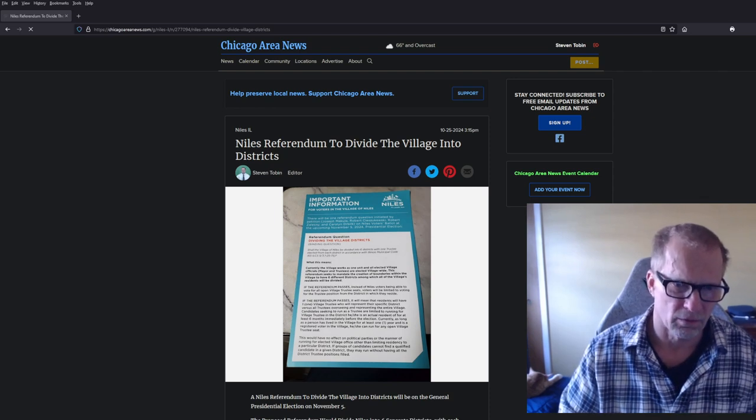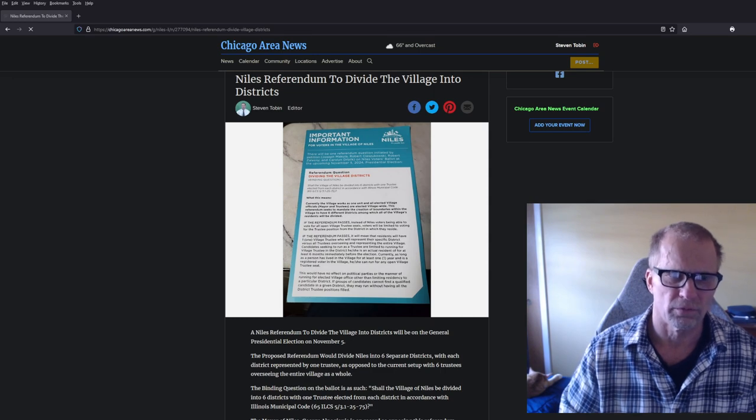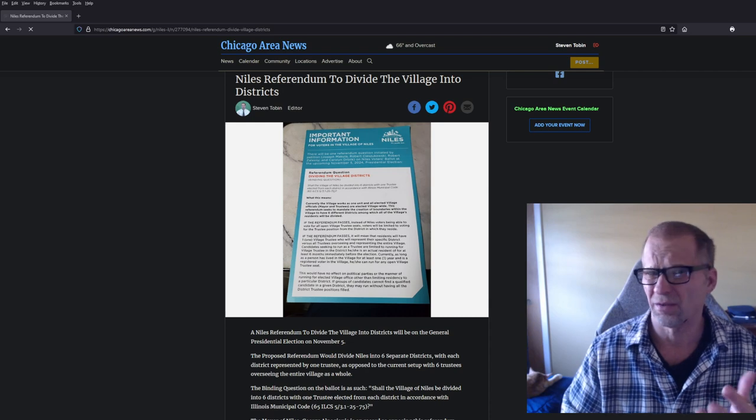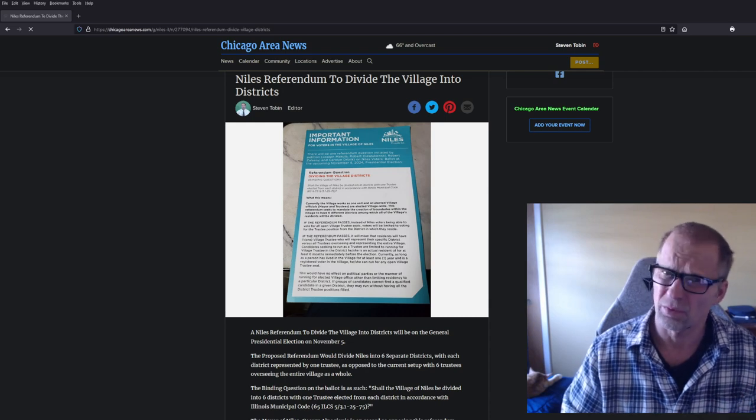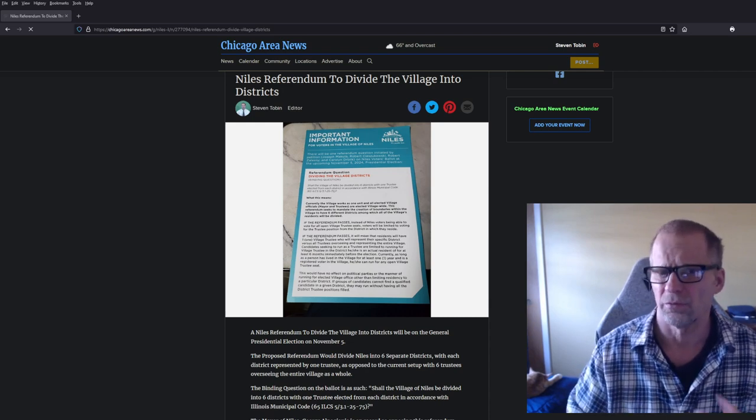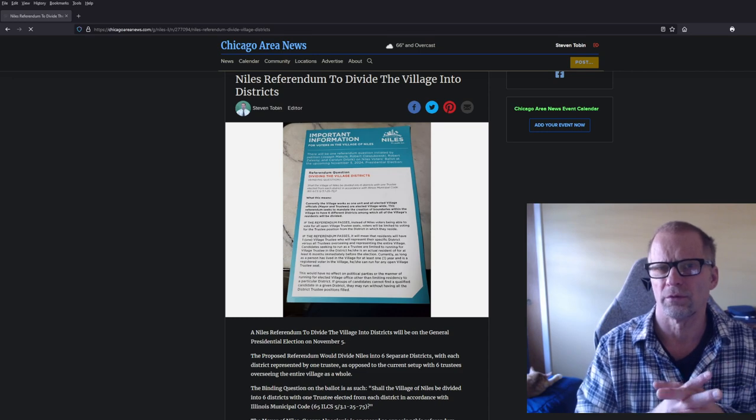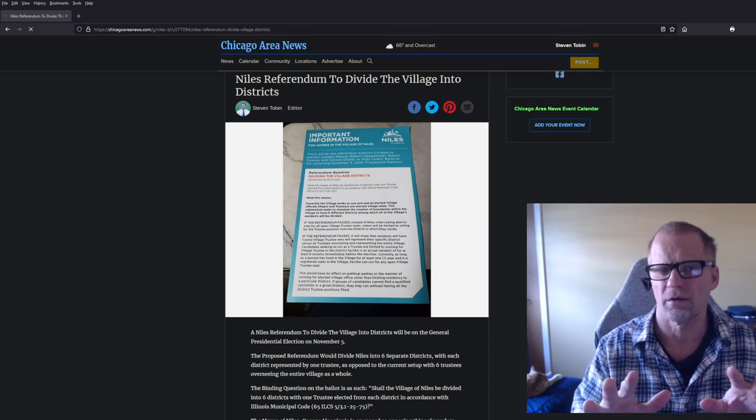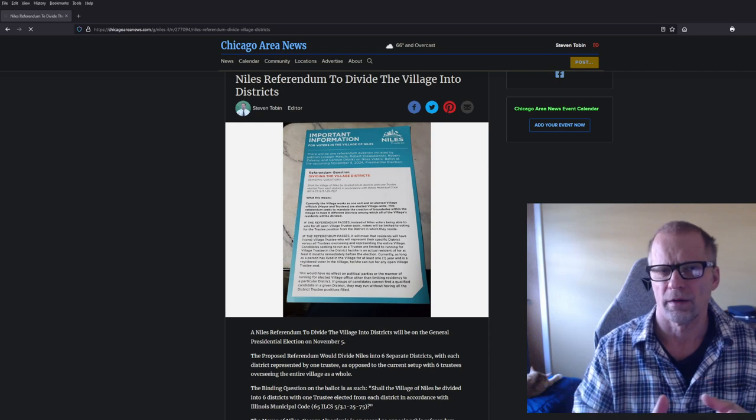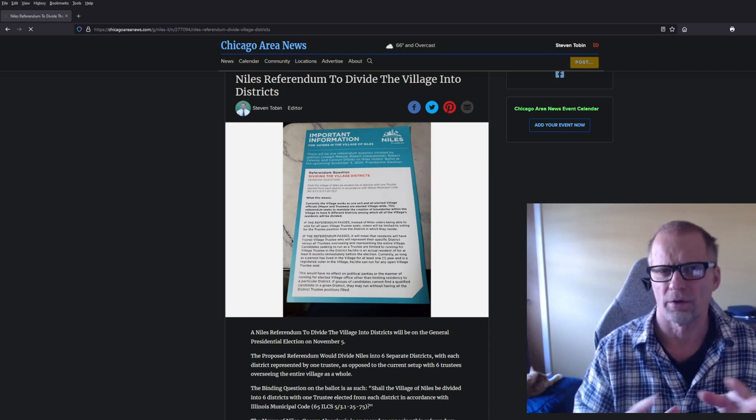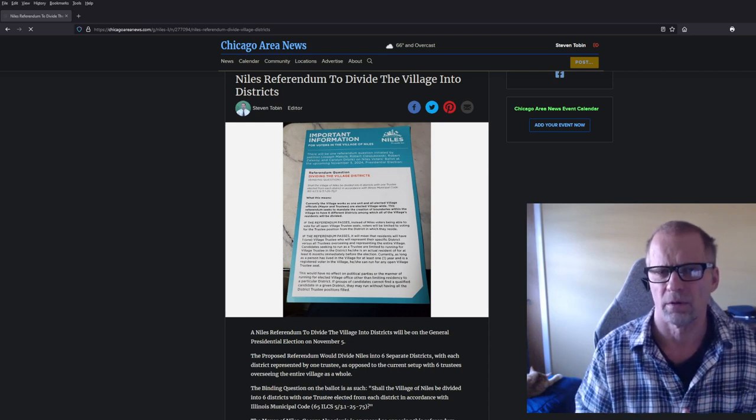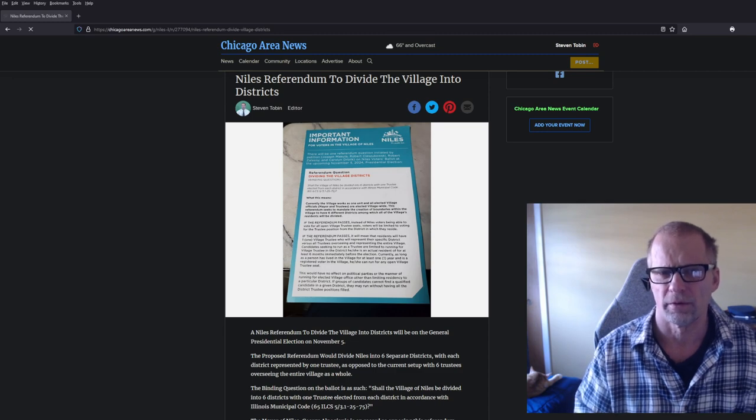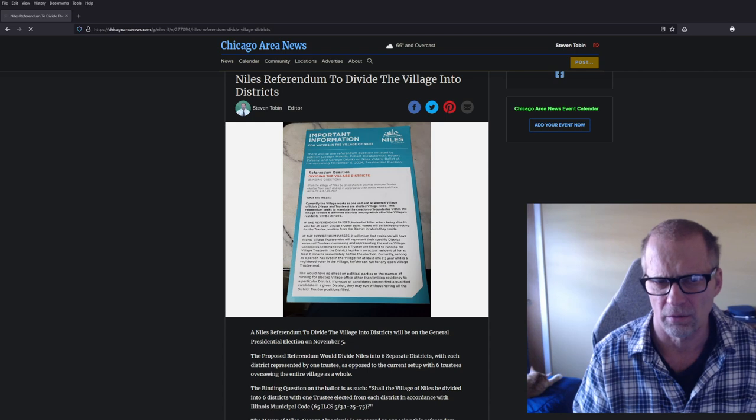It's in Niles, and it's a referendum that proposes to divide the village of Niles, which has approximately 30,000 people, into six different districts. Right now the way the village of Niles is run is you have six trustees, and they all vote together to determine where to allocate and apportion money to the various locations within Niles.